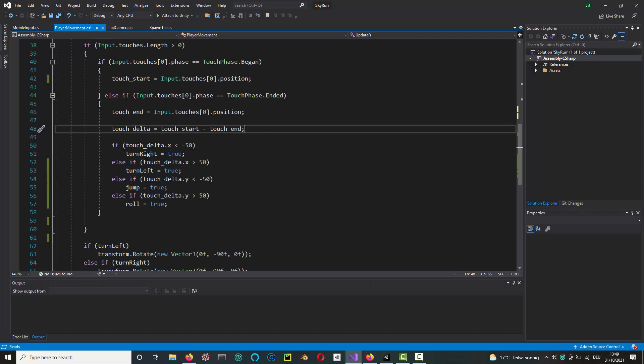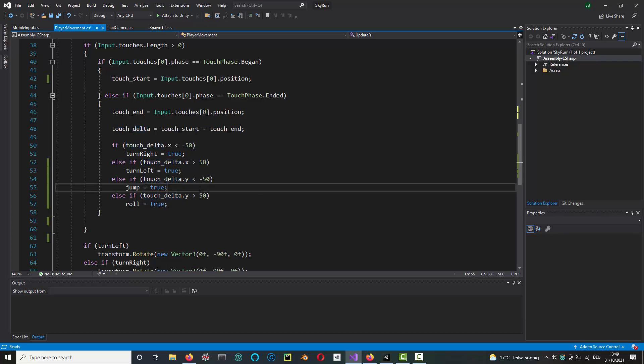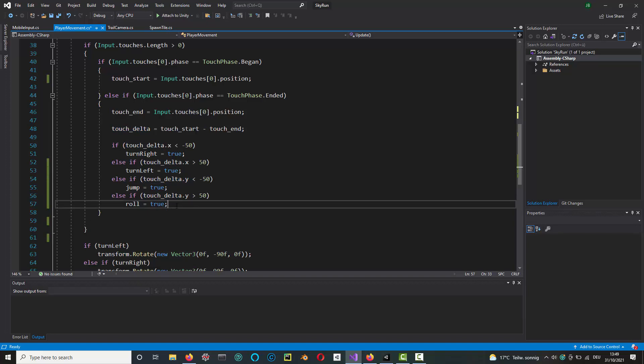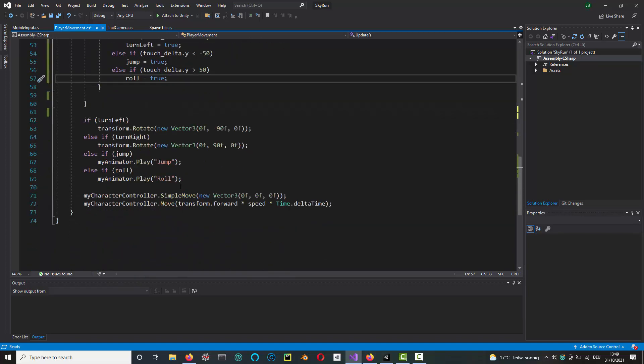If the player has swiped to the right by a number of pixels—I put in a hard-coded number here, 50—then we say turn right. On the other hand, if it's going the other way, you turn left. Similarly for the y-axis, if the player has swiped up, then you want to jump, and if you swipe down, you want to roll. And then the rest of the code is the same as what we had before.